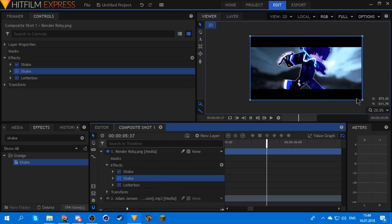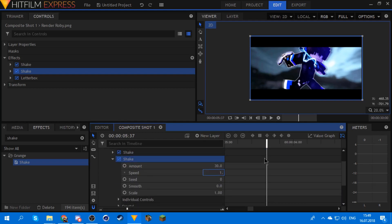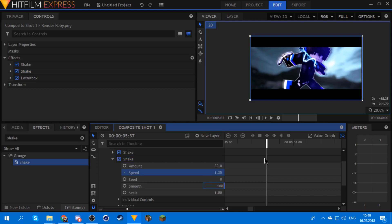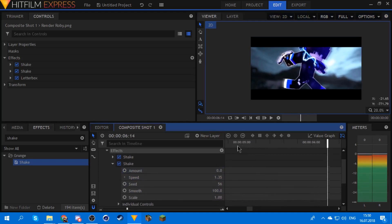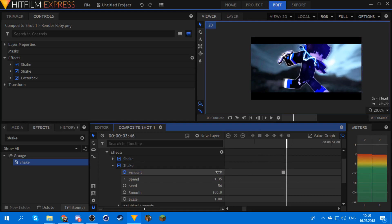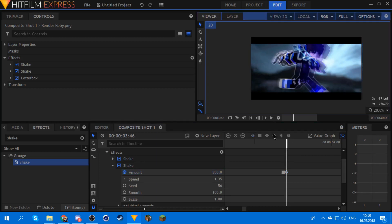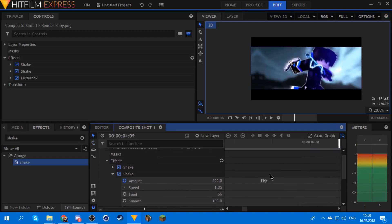Now you can get your sync shake, which you sync with — what a surprise. Set it to 1.35, smooth to 100, and the seed to whatever looks good for you. Then go to the drop, keyframe the amount, and set that keyframe to instant. Then go to the next frame and set it to like 300 — we'll see. Yeah, that's good enough.